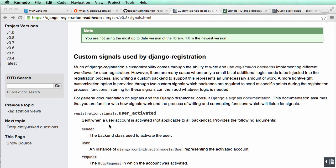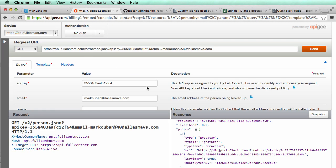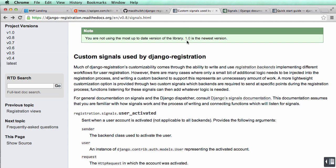This is very similar for a registration signal. So when somebody clicks on the activation link that their email sends, you've probably already done this. We want to do something when that happens.